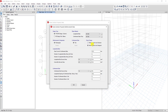In this option, 'Reinforcement to be Checked' means you want the program to check your column. When you select this, you can provide data to your column and modify that data. If you want the program to design the reinforcement instead, you can select the Design option.